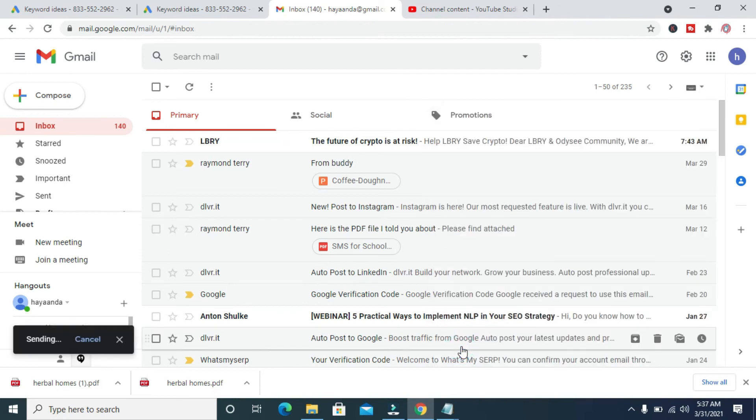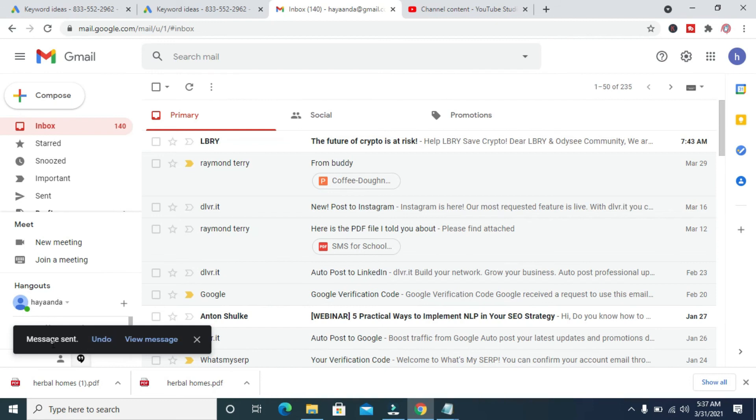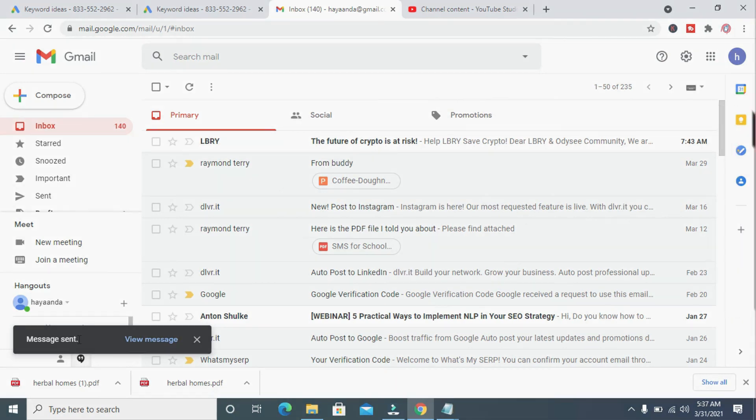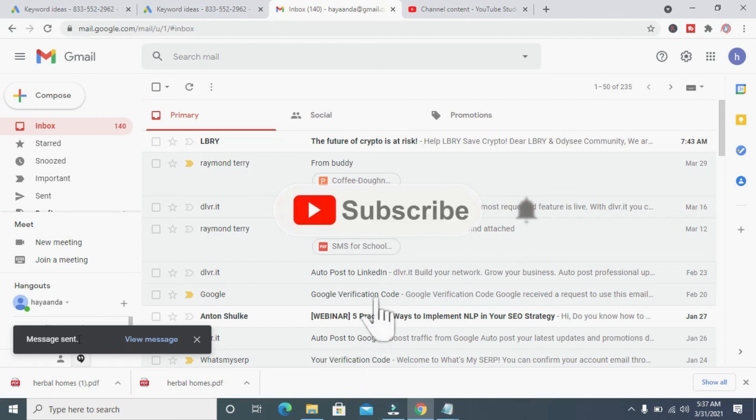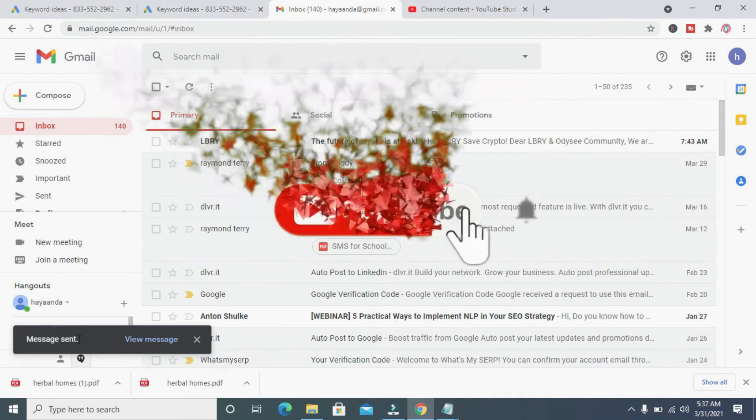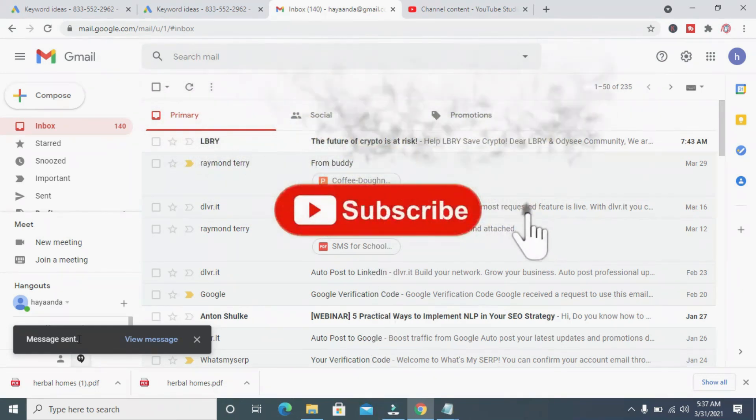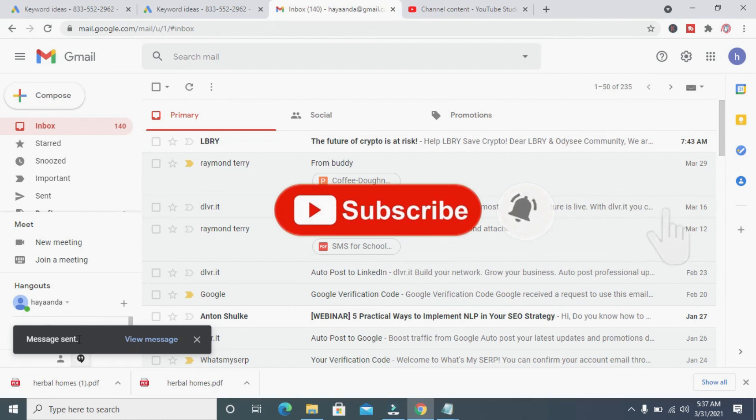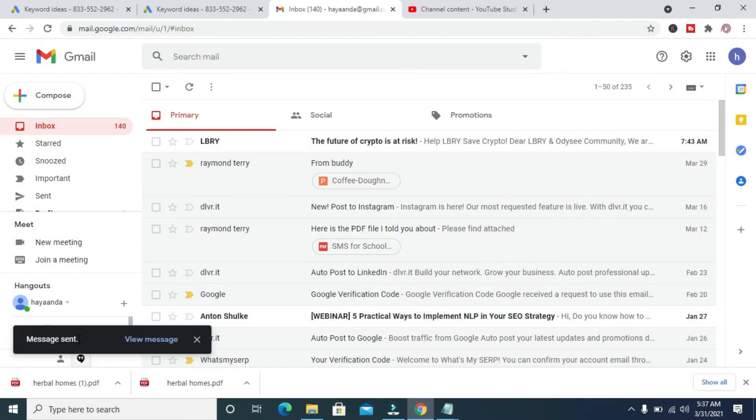As you can see, message sent. Right now the message has been sent. That's how to do this. Hope this video helped. Please give it a thumbs up and don't forget to subscribe to our YouTube channel. See you in the next video.